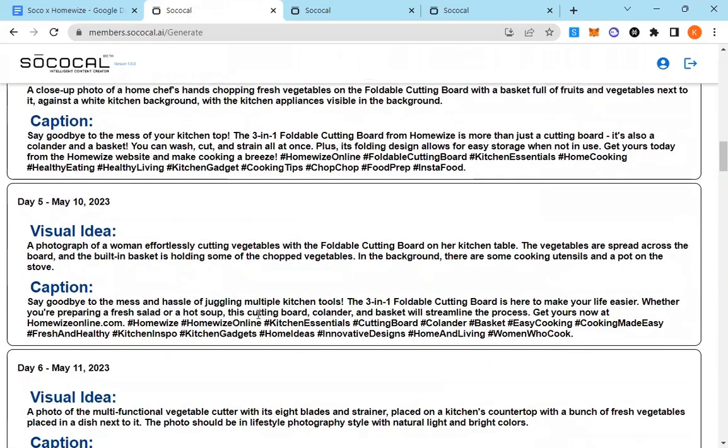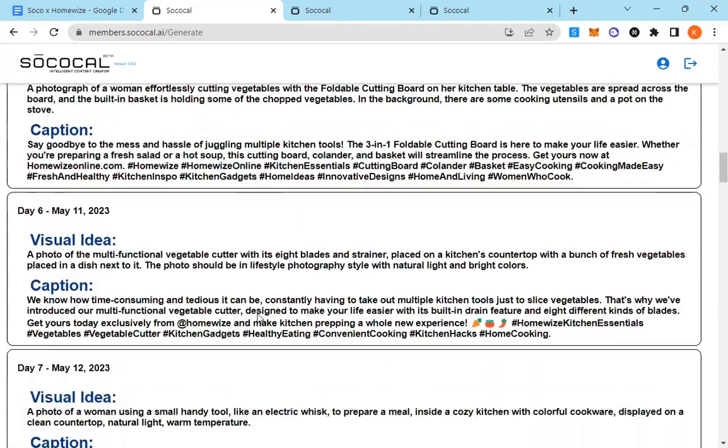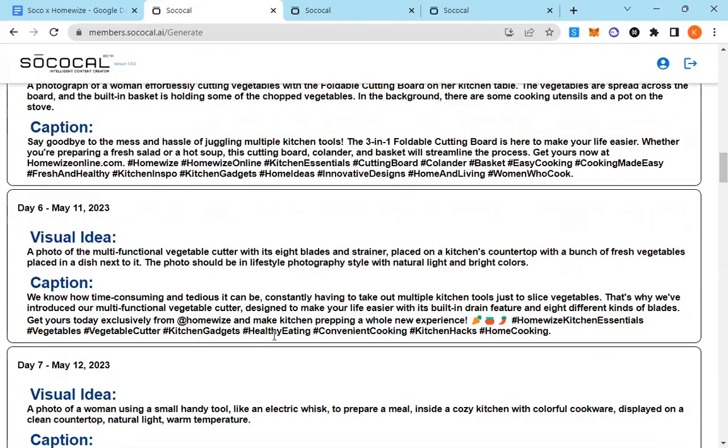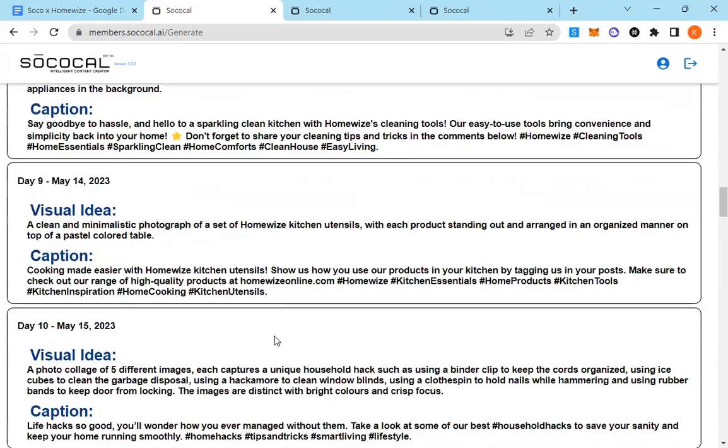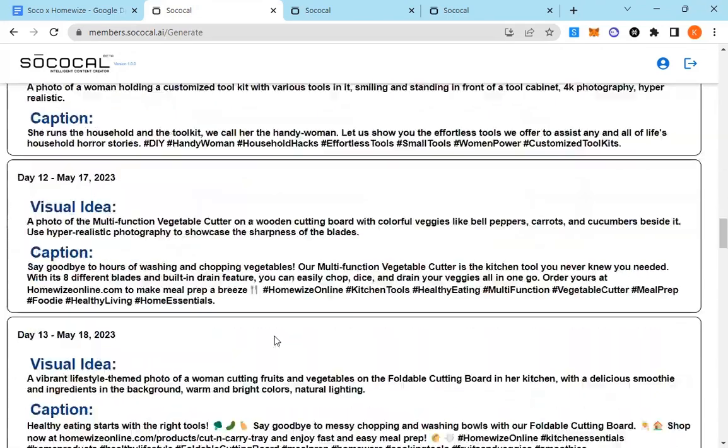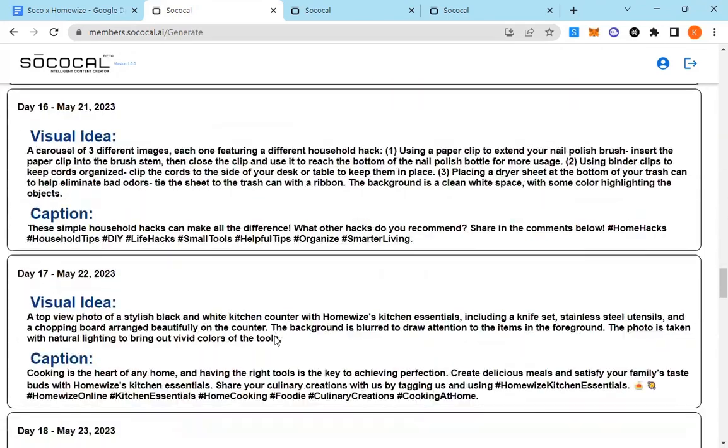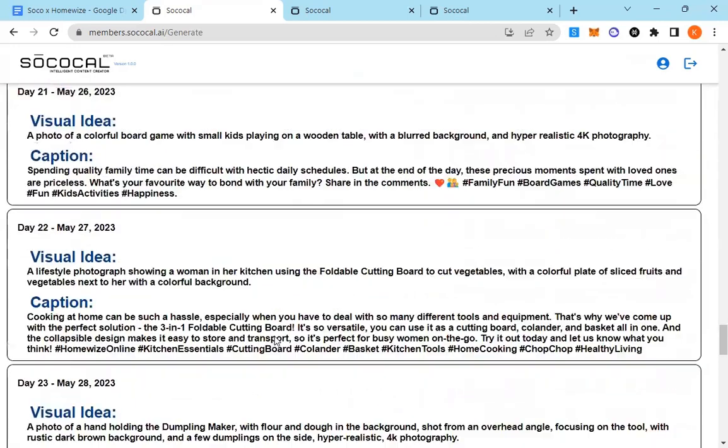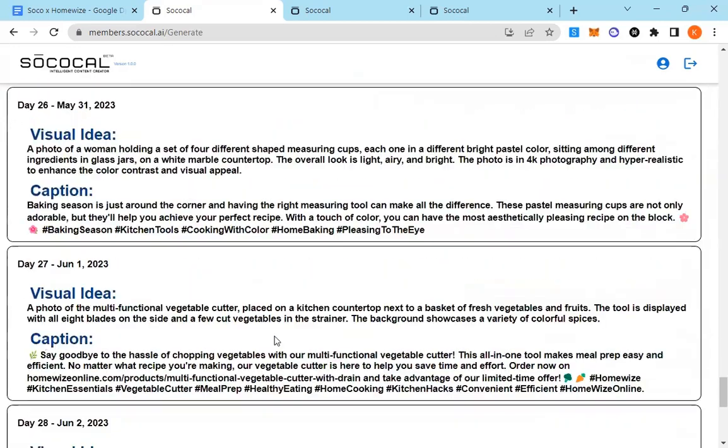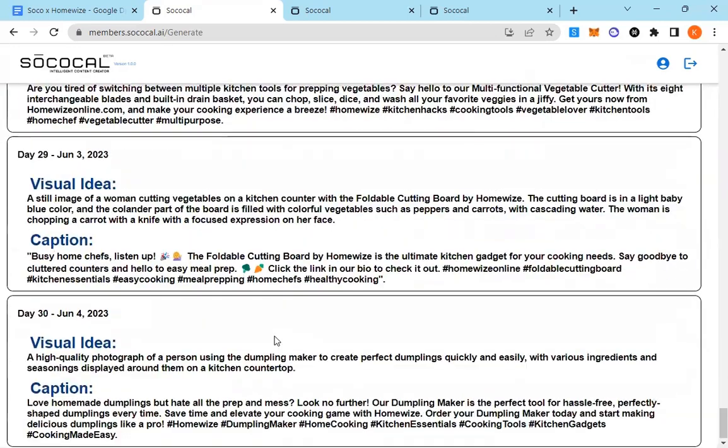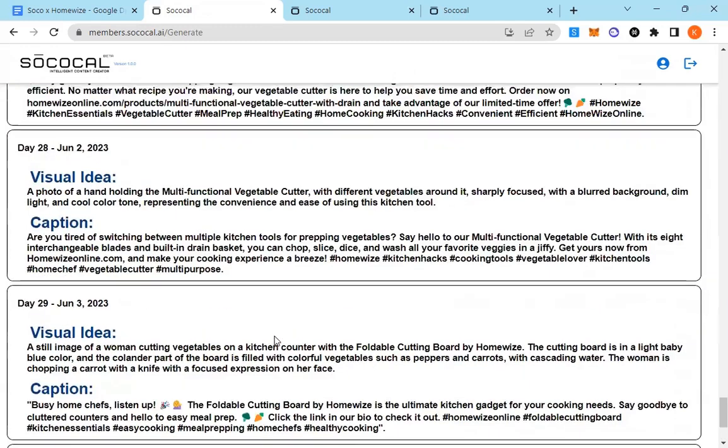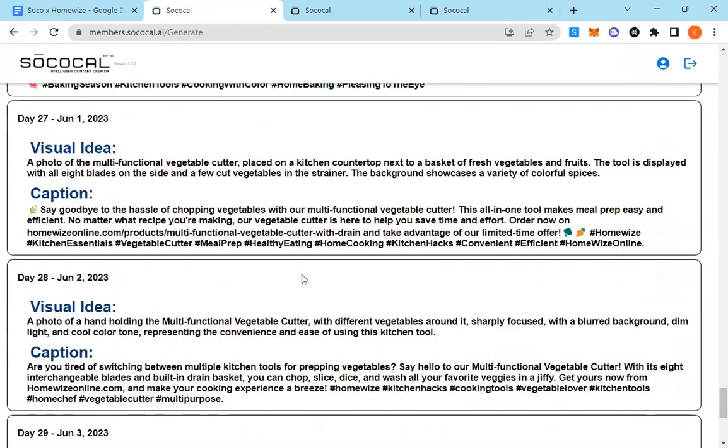I'm going to go ahead and read this caption. It does all 30 days are now ready with the content segments and with the products that we selected.